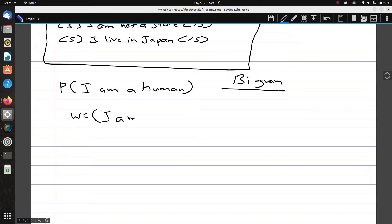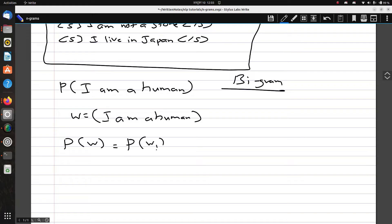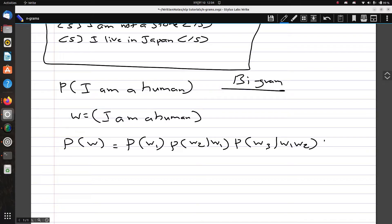The sentence 'I am a human' is represented as a sequence of words W. By the chain rule, P(W) equals P(w1) · P(w2|w1) · P(w3|w1,w2) · P(w4|w3,w2,w1) and so on.